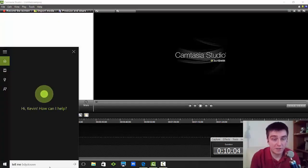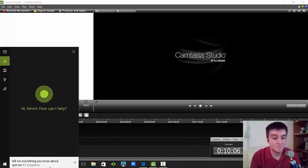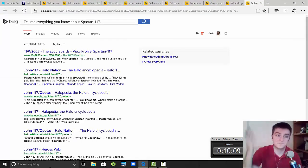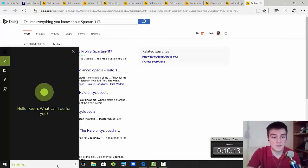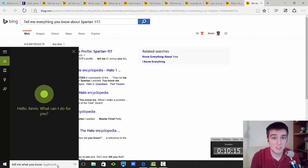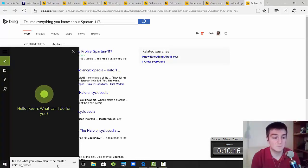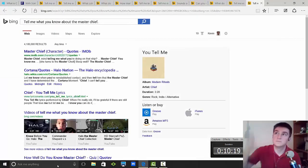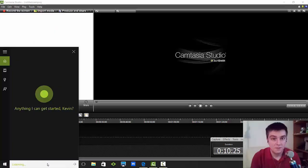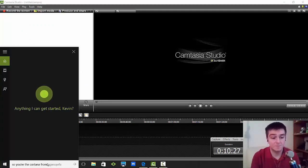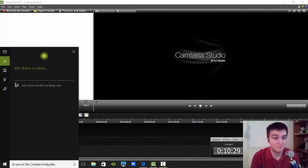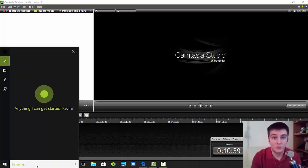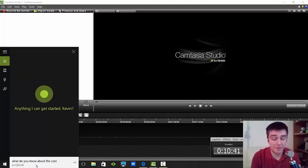Tell me everything you know about Spartan 117. Tell me what you know about the Master Chief. So you're the Cortana from Halo. We share a name.